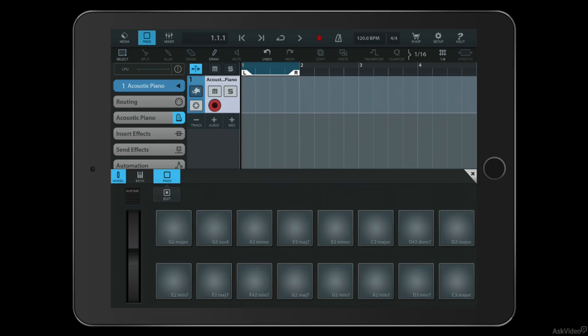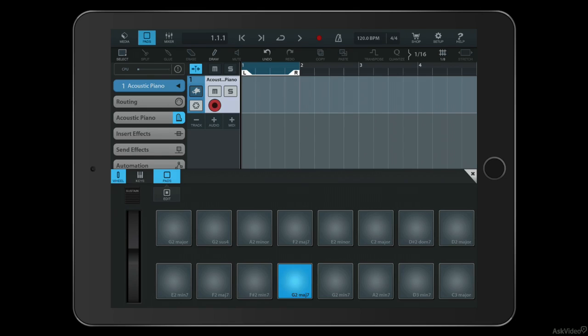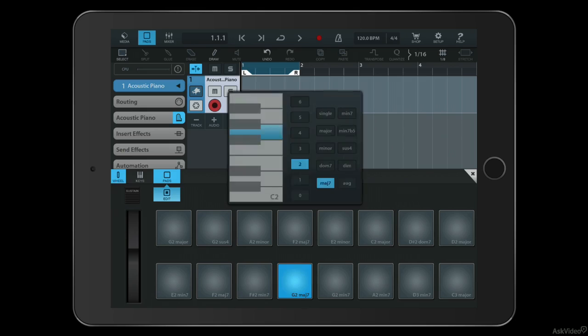The pad section works in a similar way. You can see here we get little representations of which chords are assigned to which pads. I can also edit these in the same way by pressing the edit button, and I get a slightly more complex chord assignment window here.